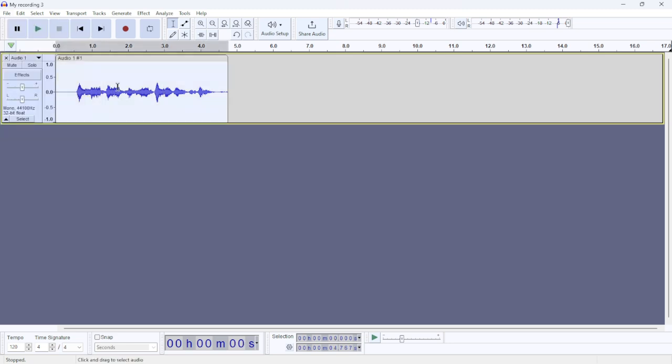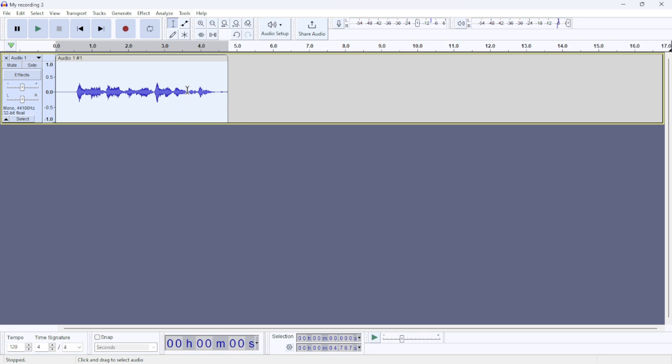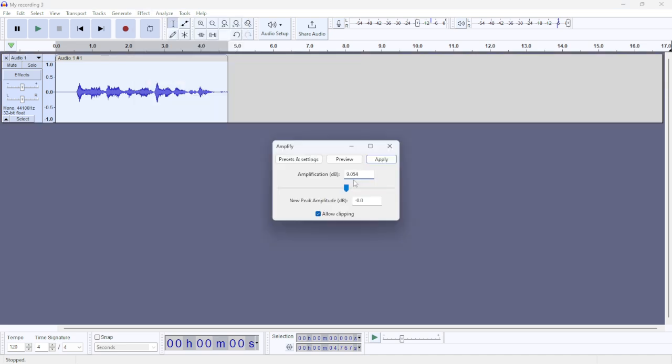track, or you can select a certain part of the track. So in this tutorial, I'm gonna select the entire track. Next, go to Effect, then go to the Volume, then go to Amplify. And now you